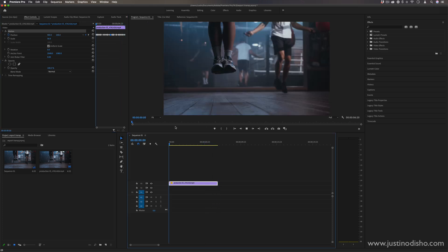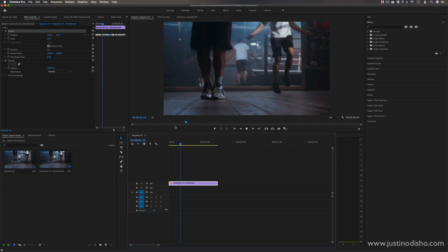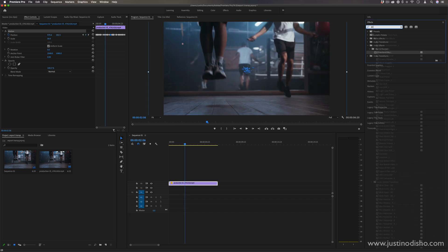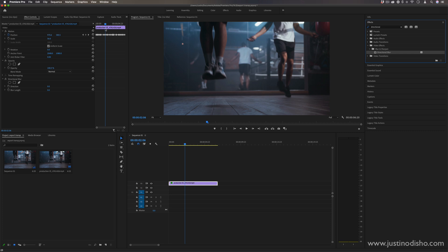Now as an additional way to add some flare and style to it, what I like to do is go to the directional blur effect in the blur and sharpen video effects folder, click and drag that onto the clip.